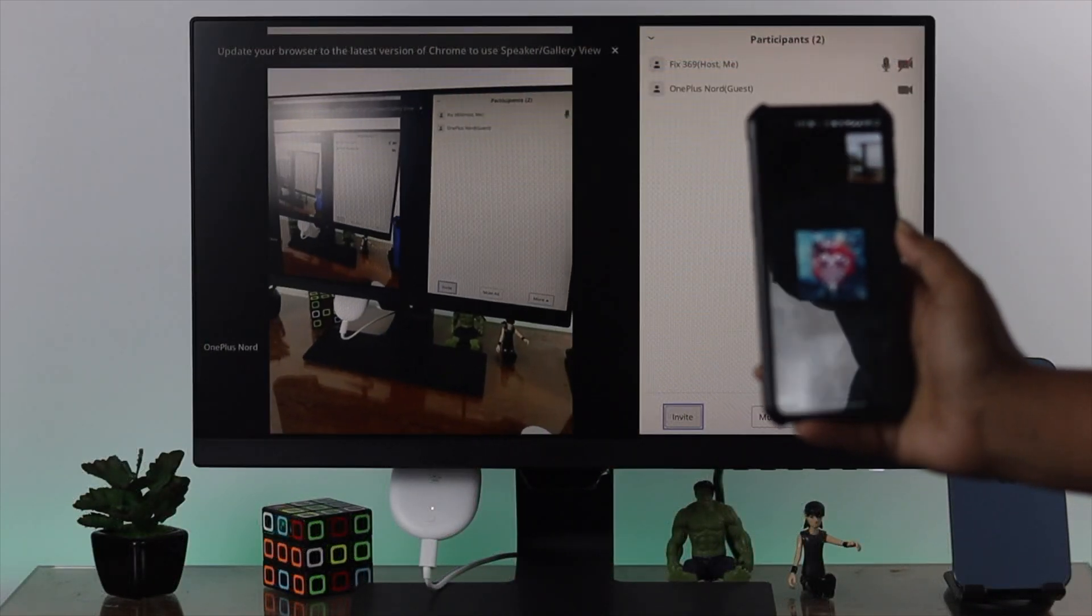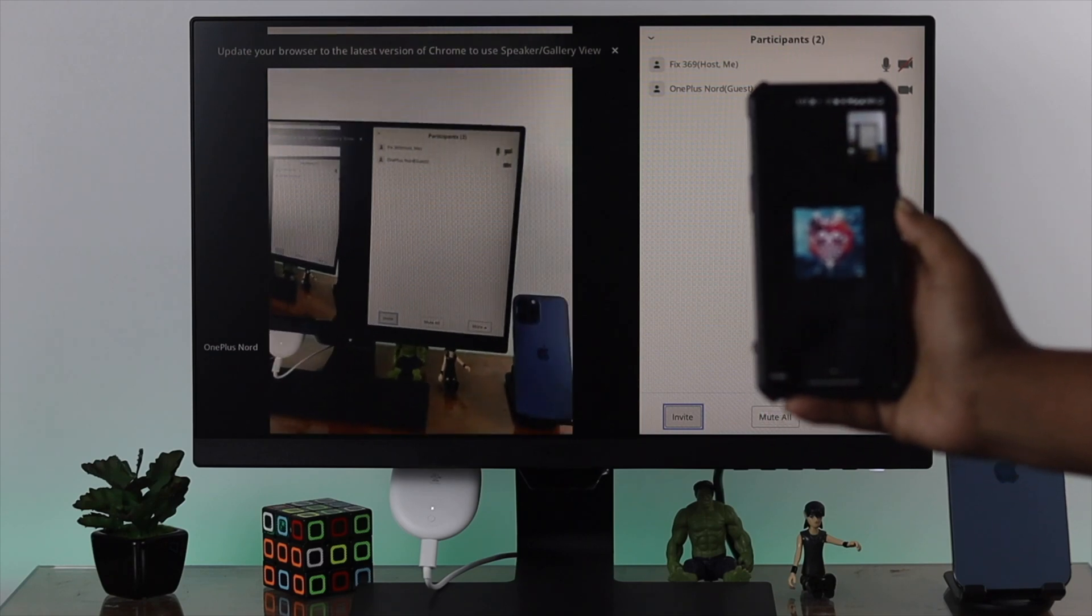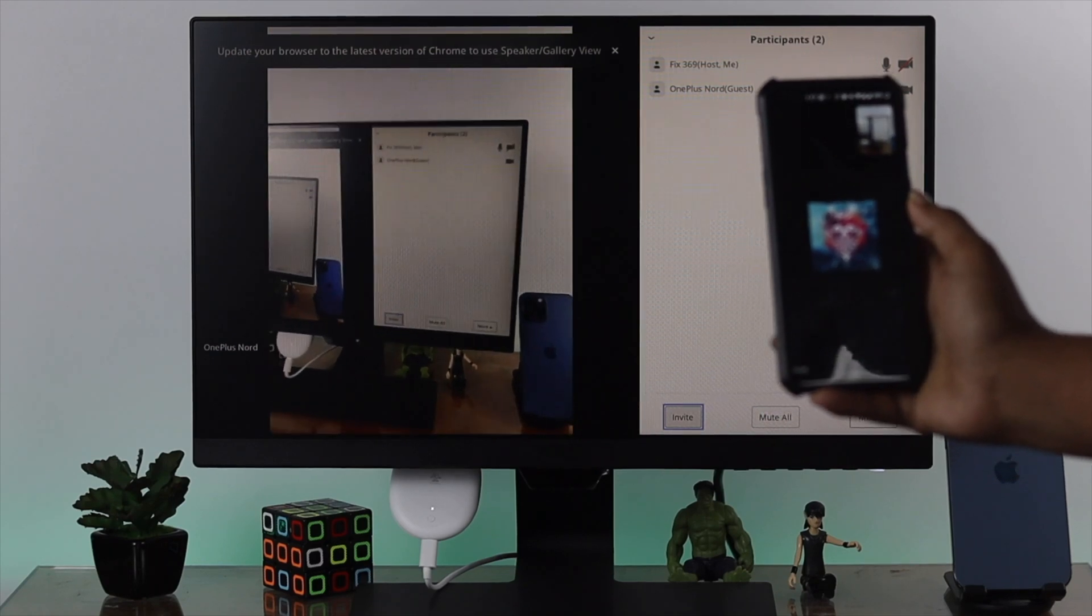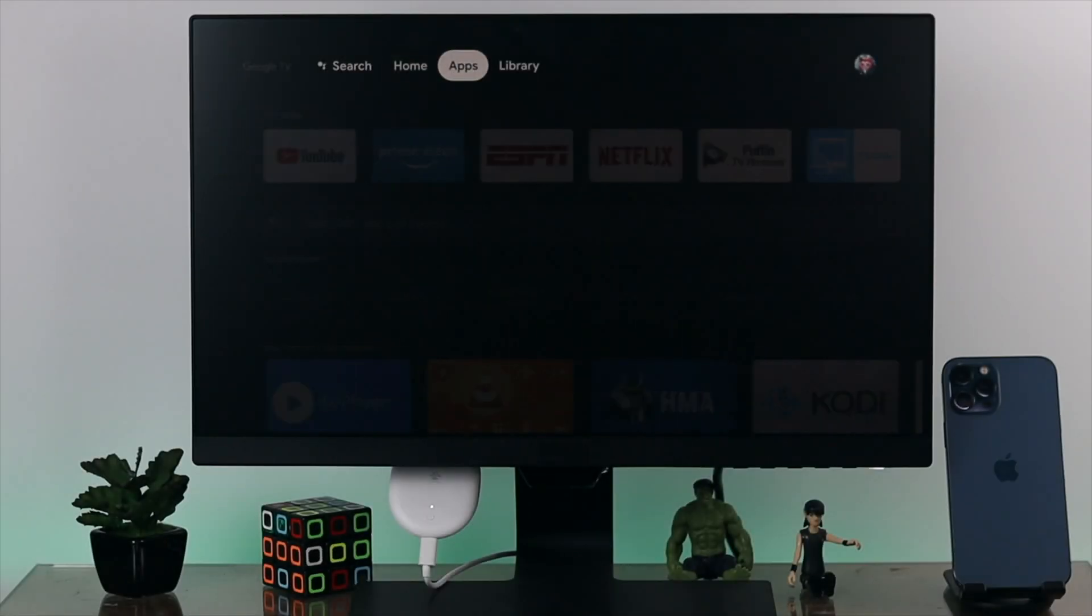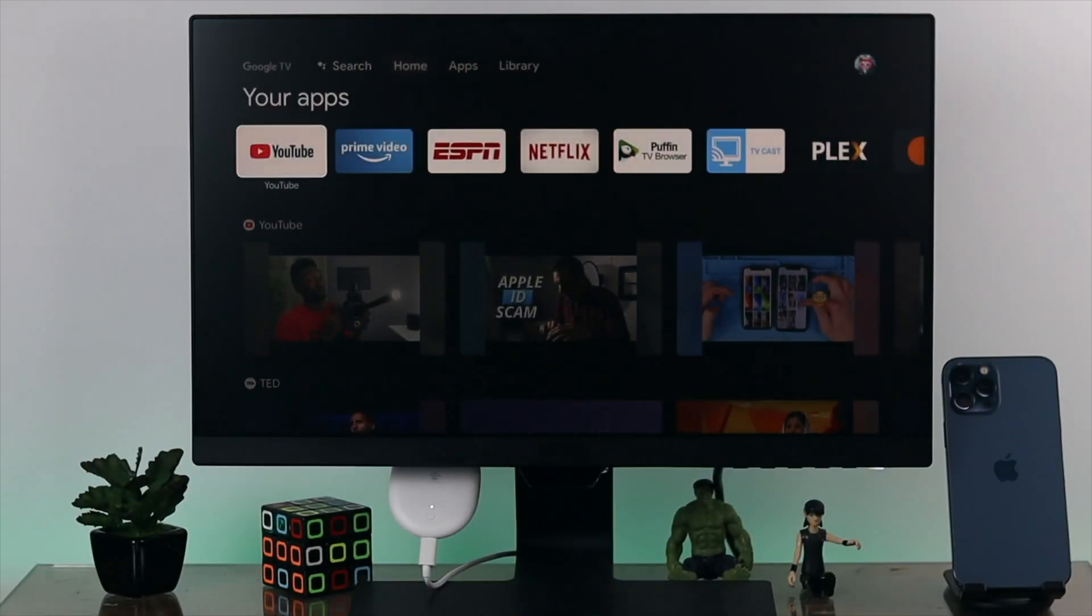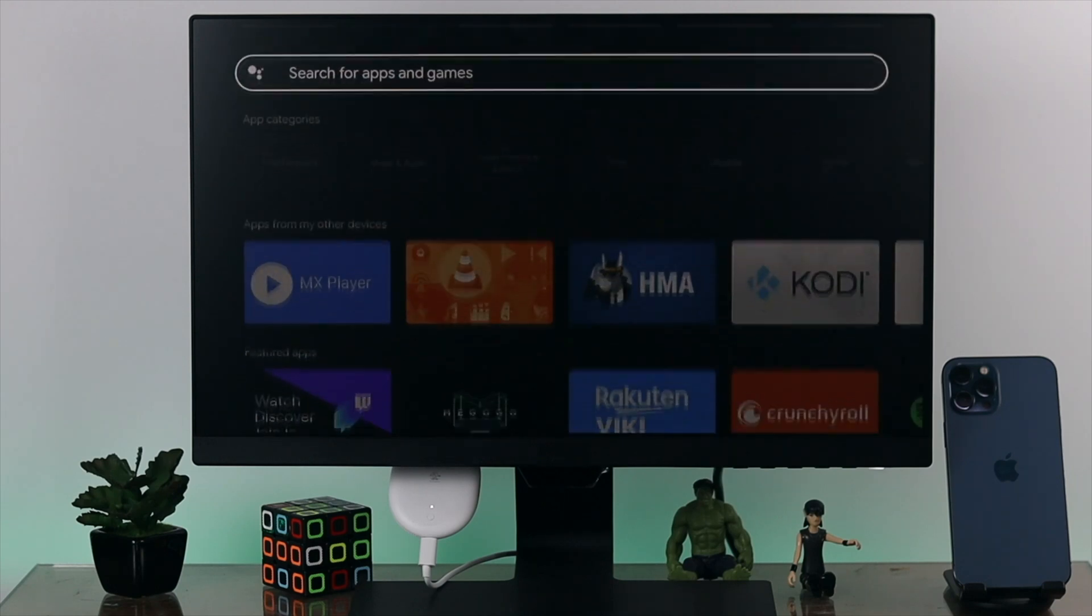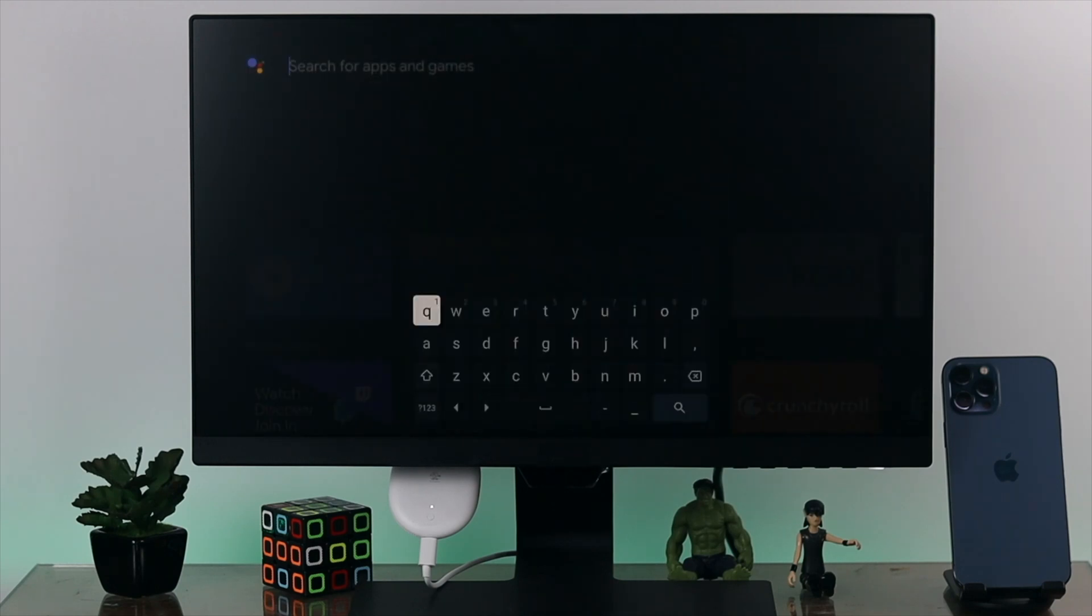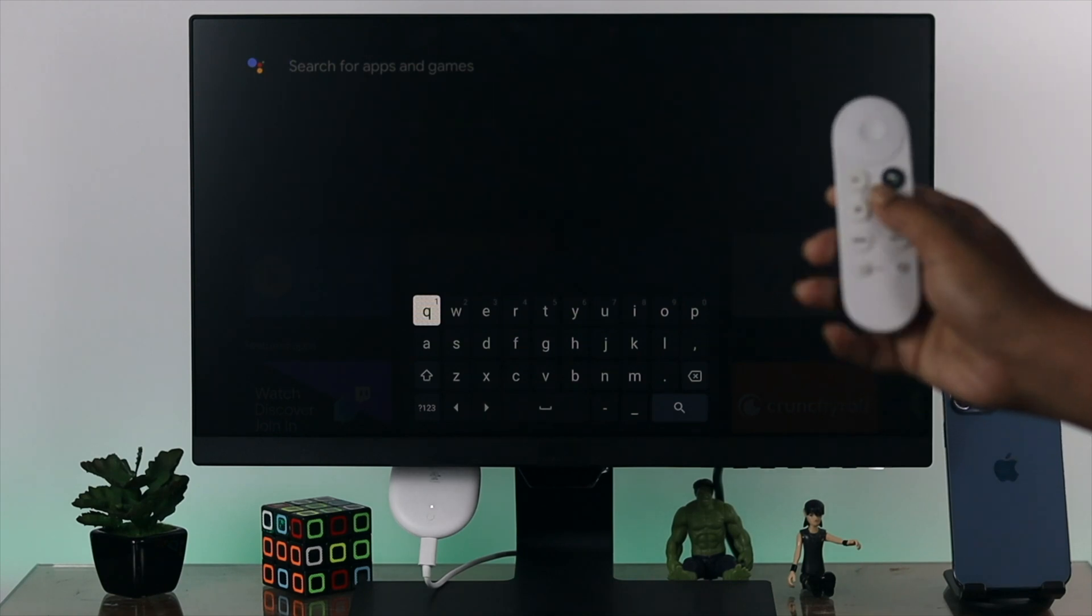If you want to use it on your Google Chromecast, the first place you want to visit is your applications. Here, the first thing I want you to do is simply download a browser. Simply press this button and type 'download a browser'.